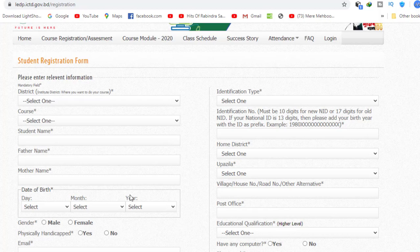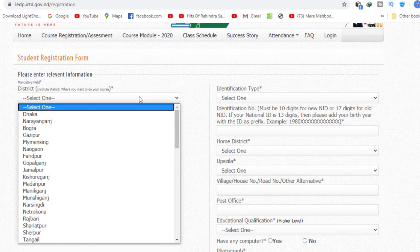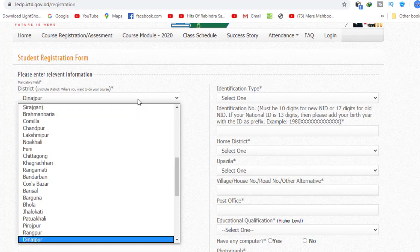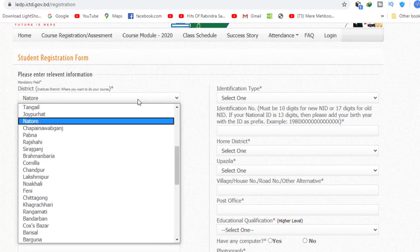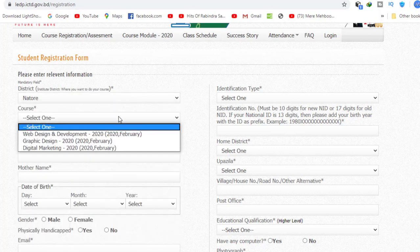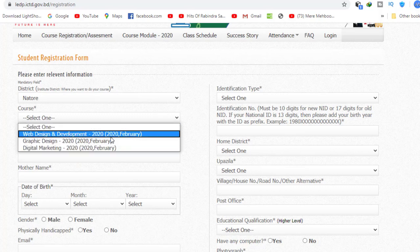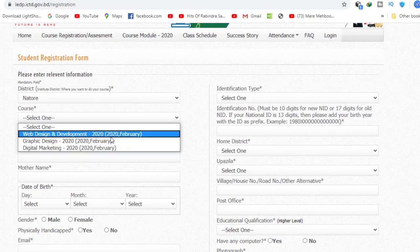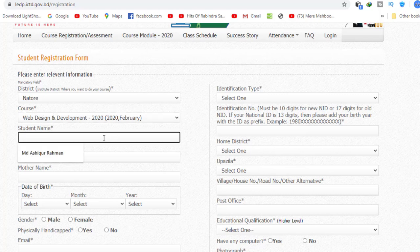I'm going to click on district and select the district. I'm going to click on course, then click on course registration and scroll down.